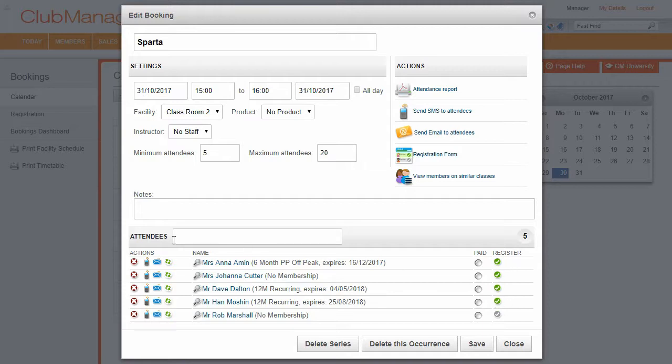Now Club Manager has a waiting list. You can see we've got a maximum number of attendees of 20 there. As soon as we hit that 20, we start adding members to the waiting list.